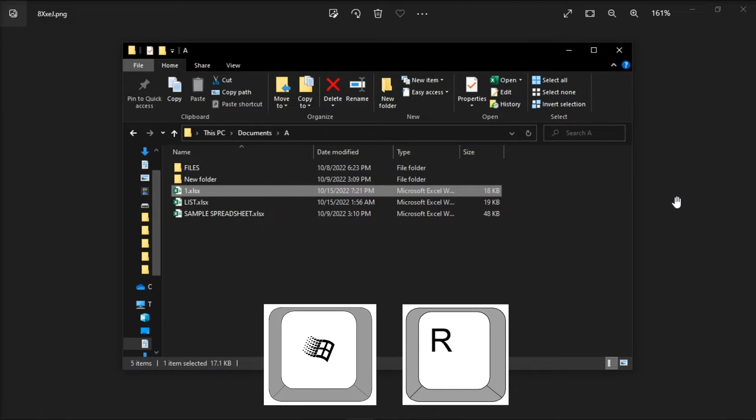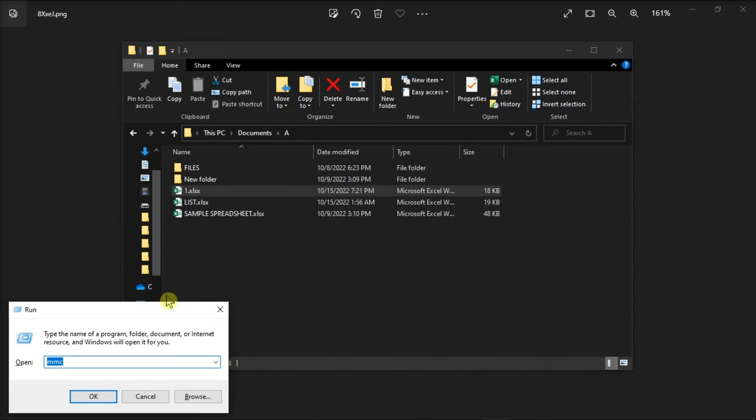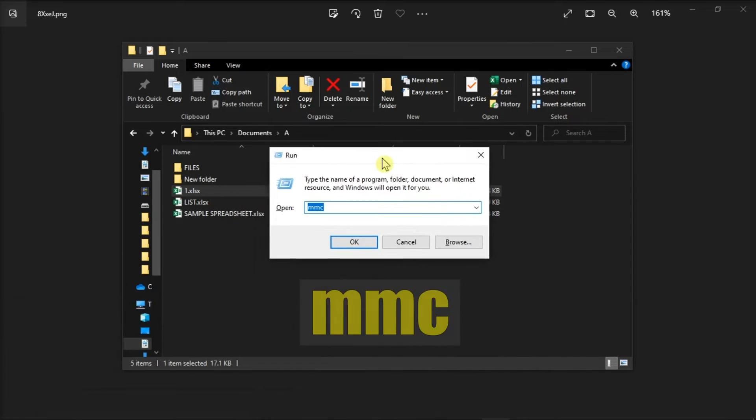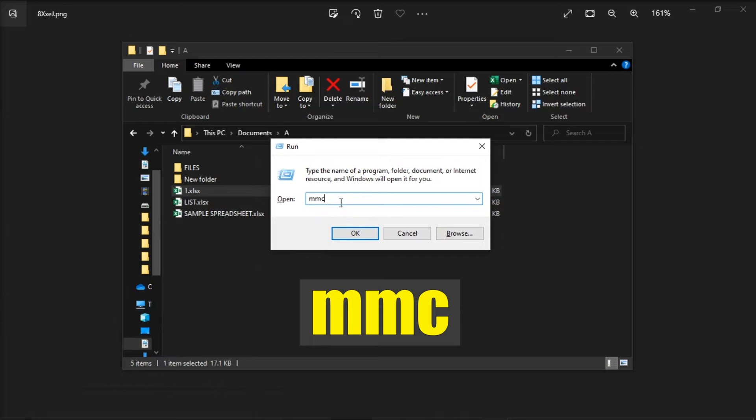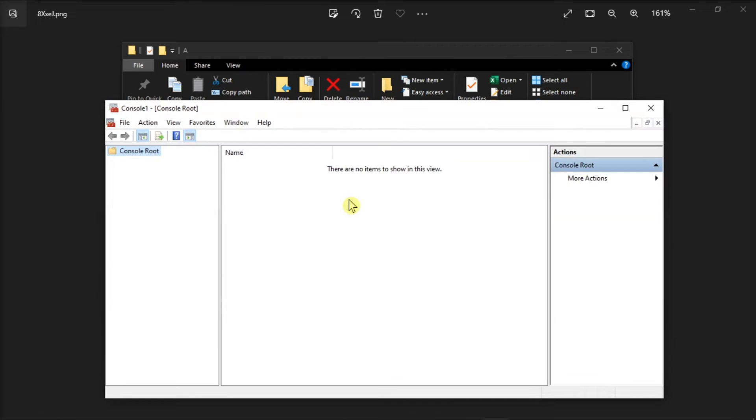Hold the Windows key and press the letter R on your keyboard to bring up the Run dialog box. On the window, type MMC, then press Enter to bring up the Microsoft Management Console.